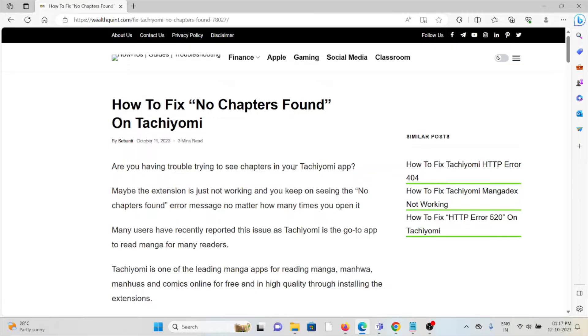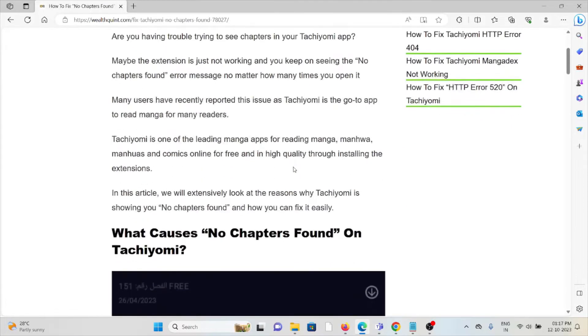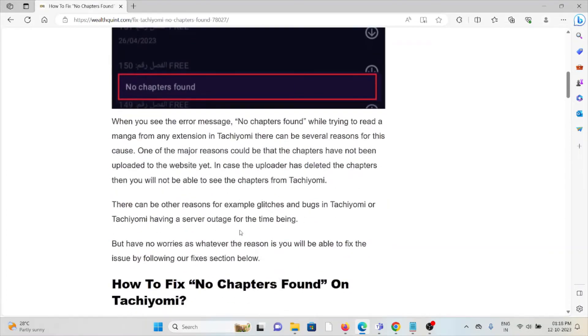Many users have recently reported this issue as Tachiyomi is the go-to app to read manga for many readers. So let's see what causes no chapters found on Tachiyomi. Whenever you face this kind of error you see the screen like this.